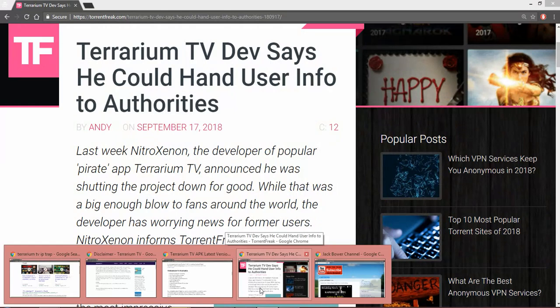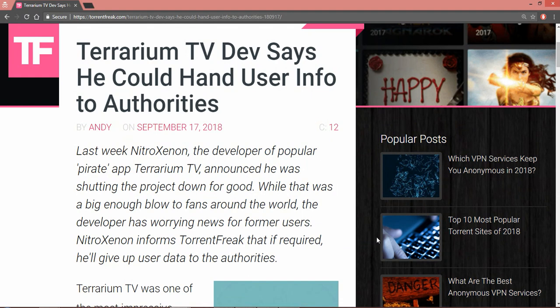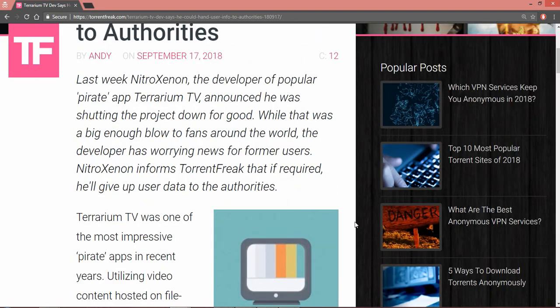Okay, I showed you this in my previous video. If you haven't seen it, here it is: Terrarium TV developer says he could hand over user info to authorities as soon as they request it.